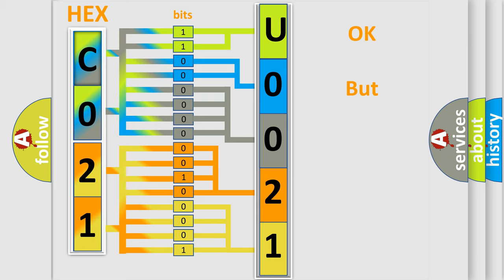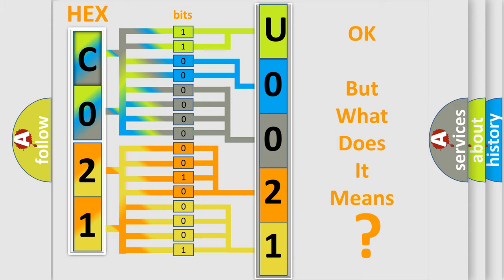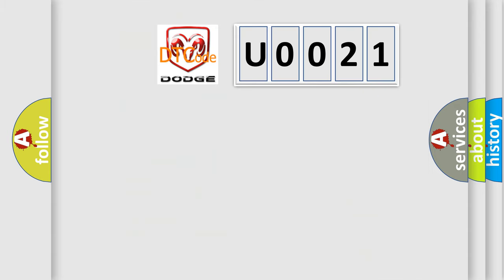We now know how the diagnostic tool translates the received information into a more comprehensible format. The number itself does not make sense to us if we cannot assign information about what it actually expresses. So, what does the diagnostic trouble code U0021 interpret specifically for Dodge car manufacturers?